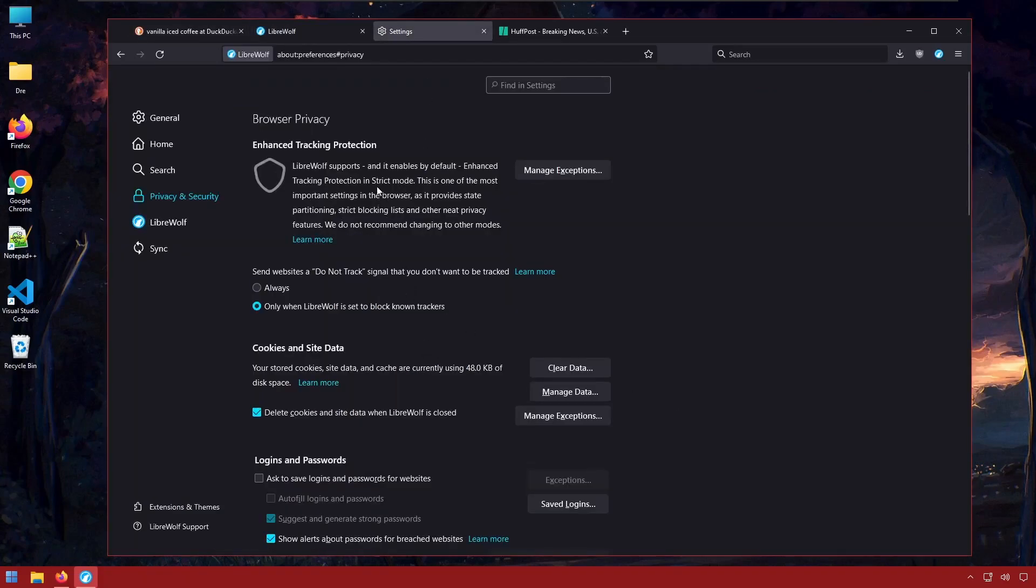Another drawback is the way LibreWolf updates. Since it doesn't have an automatic update system you have to rely on your package manager or manual downloads to update LibreWolf. This can be a turn off to some people. It's not a big deal to me but just something to make note of.